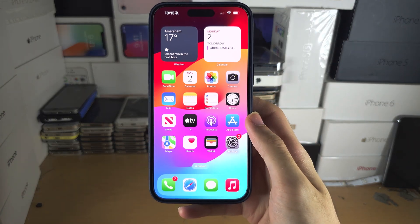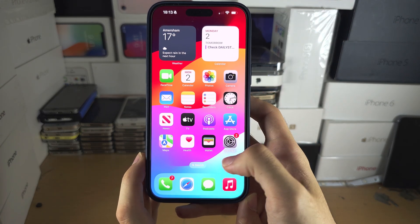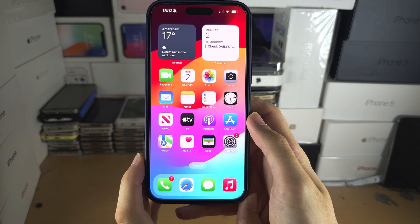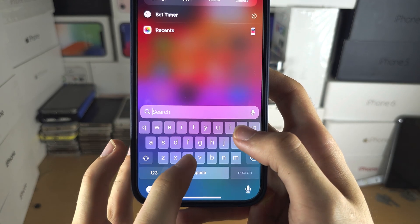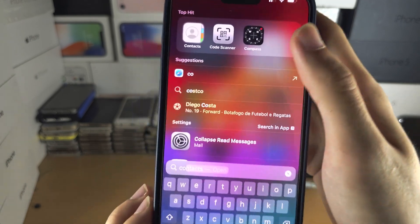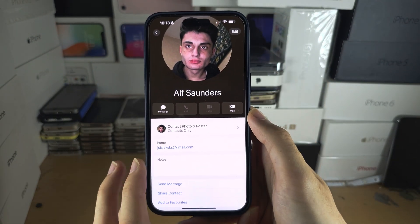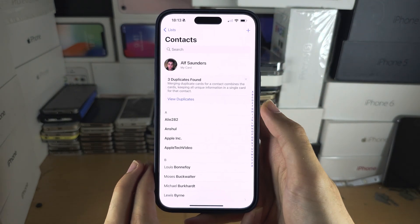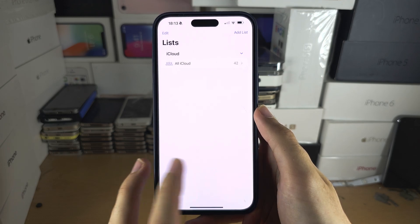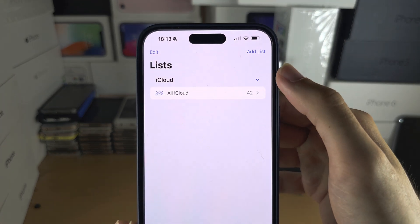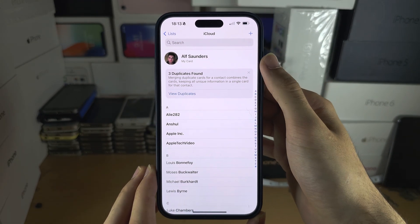Welcome everyone. If you want to manually add a contact, I will cover importing from an account in a second. The first step is to search for and open up the Contacts app. In this app you should see this view. If you don't, then you will need to tap on All iCloud or All Contacts to see this.